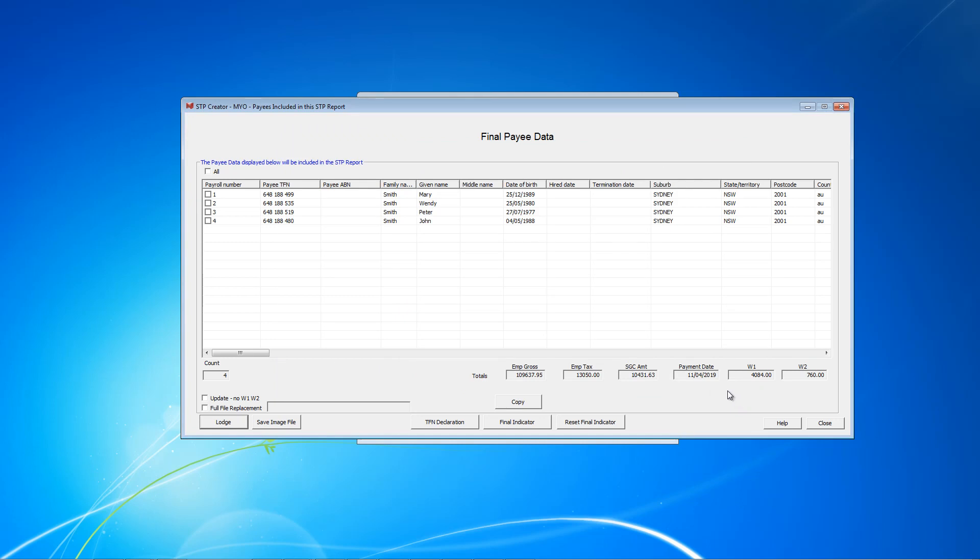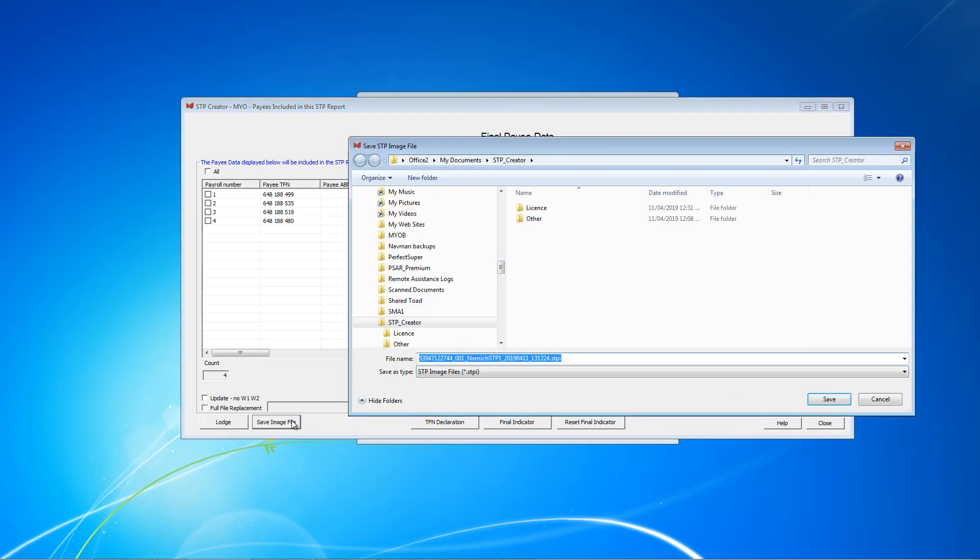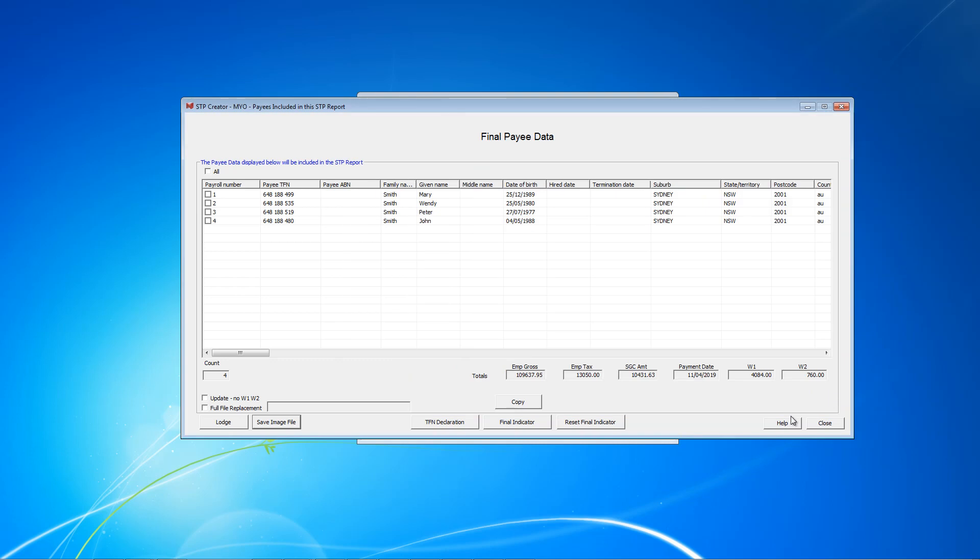Finally, we recommend saving all this data just in case there is an issue later on, at least for the first few times. Click here, save image file. This will save a read-only image file with the file name matching the pay event ID. This is the reference the ATO will use if there is an issue. This reference is also saved in your dataset file as well as audit log. So click save. We can now close this screen.